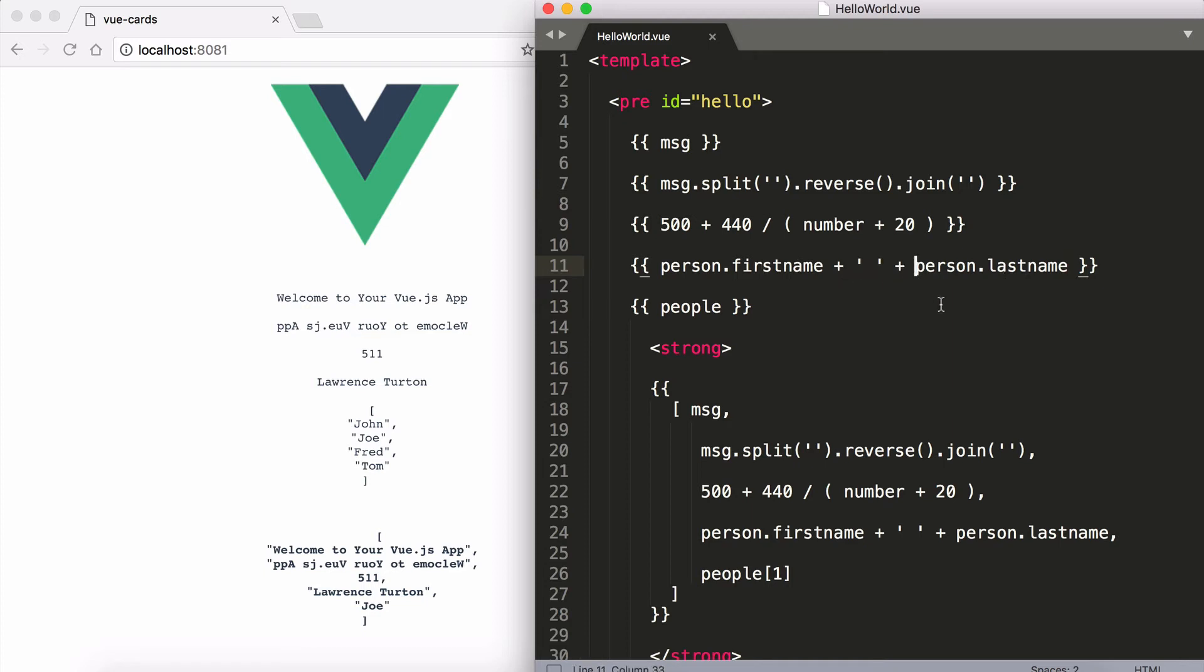Again, I'm not reassigning anything. I'm not creating anything. I'm simply printing the data out. And I can also print the array out, for example the people array.